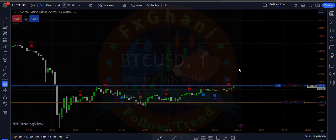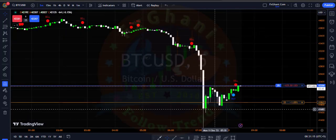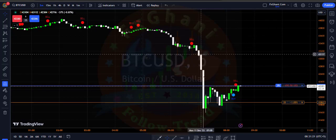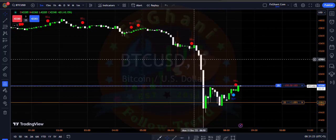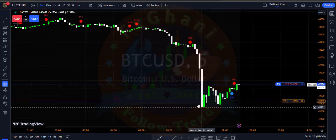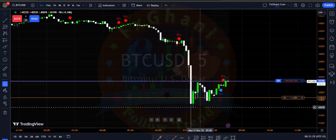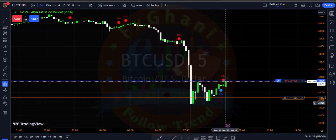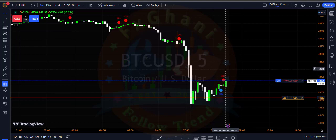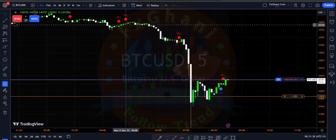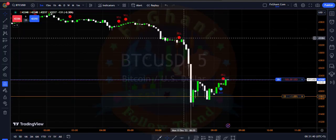In BTC we have very huge volatility — you can see the very large candles. So I will only focus on M5 or M15 to grab smaller trades. For example, you can see we could enter a sell here and a sell here.